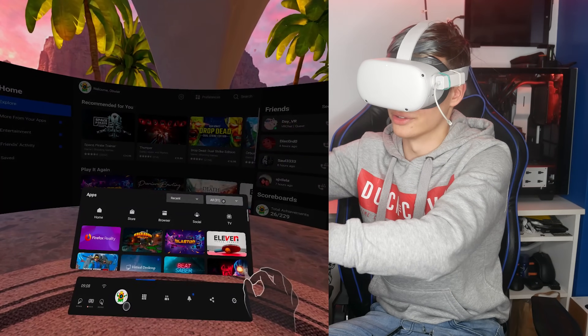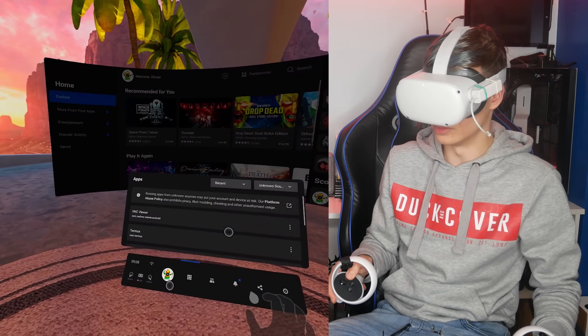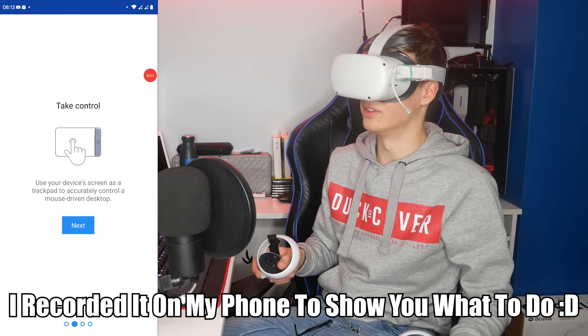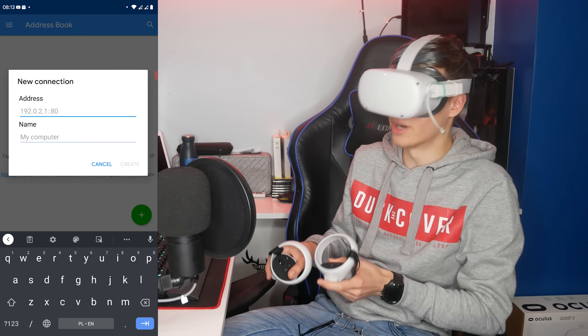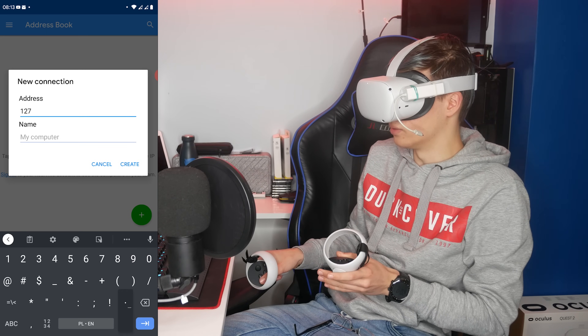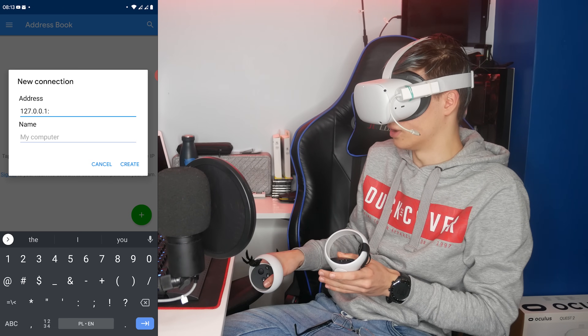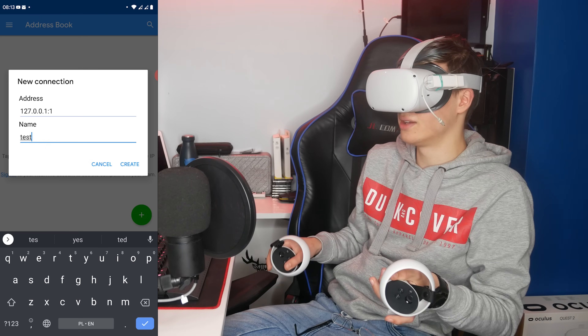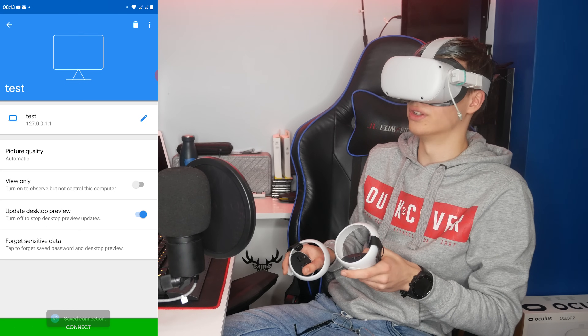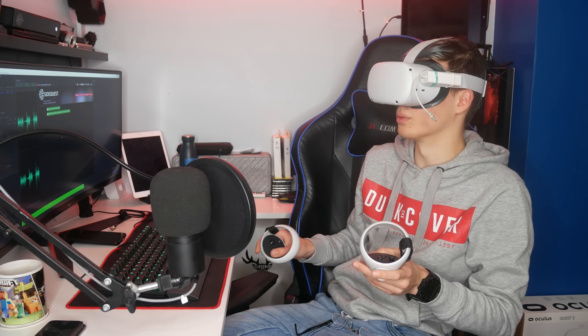Now that VNC Viewer is installed, launch it on the Quest. It's an unknown sources app so recording is blocked, but it's fairly simple. Launch VNC Viewer from Unknown Apps, click next through the setup, then click the plus button in the bottom right. Type in your IP address: localhost, which is 127.0.0.1, colon 5901 — that's the port. You can also use port 1. Name it 'test', click Create, then click Connect. It'll warn about an unencrypted connection which is fine, then ask for your password.